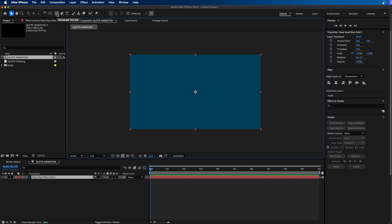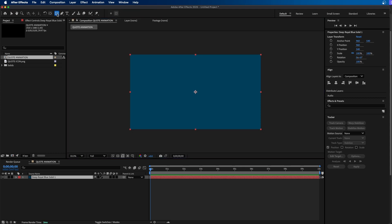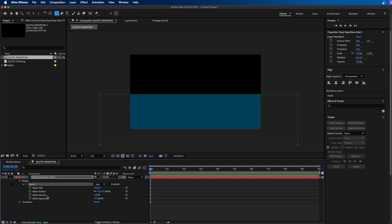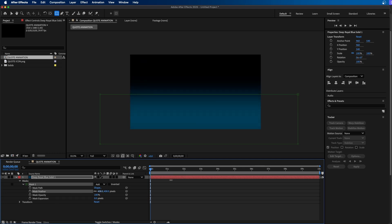The next thing we have to do is make a mask and then feather it to get that nice smooth gradient look for our graphics. I'm going to go up to the Rectangle Tool from our tools panel, click on it, and draw out a rectangle mask. You should see something like this. Then down in the timeline, twirl down under Mask One and find Mask Feather. Once selected, you can crank this value up — make it any value you wish, depending on your composition resolution settings.